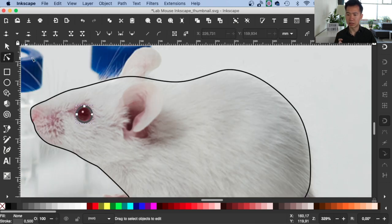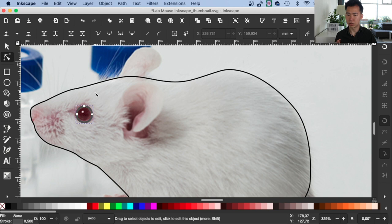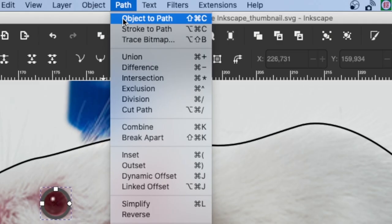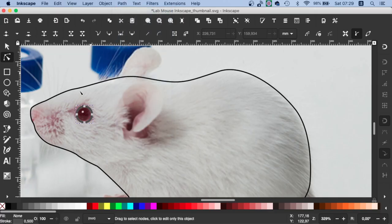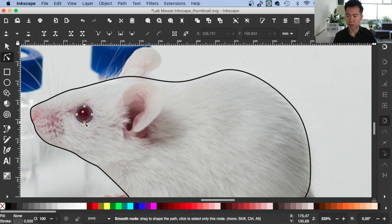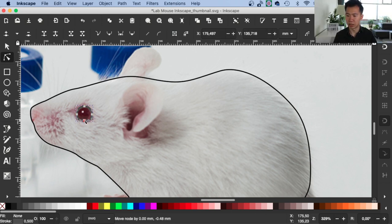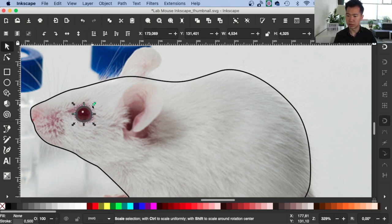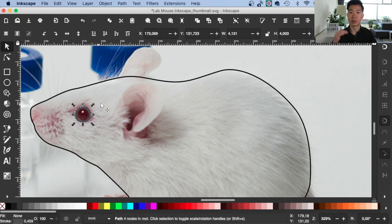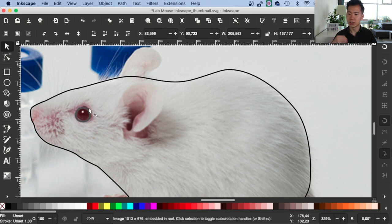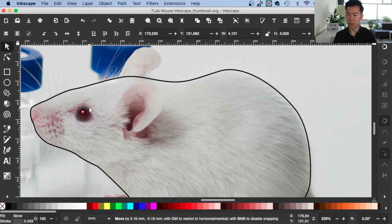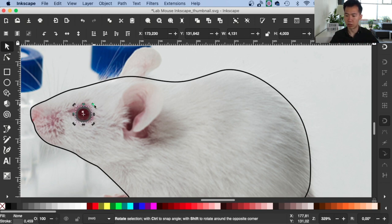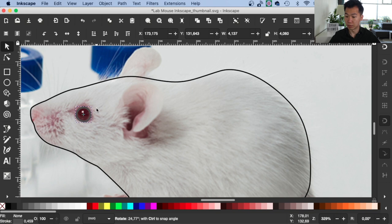And in order to do that, we need to first go to Object and then click on this Object to Path. Then you will have these nodes to move around and move the bottom one a little bit upward so it fits the overall mouse eyes better.